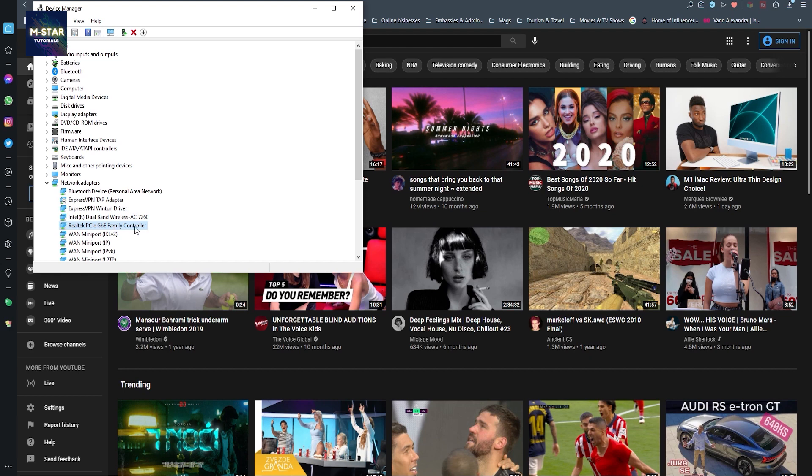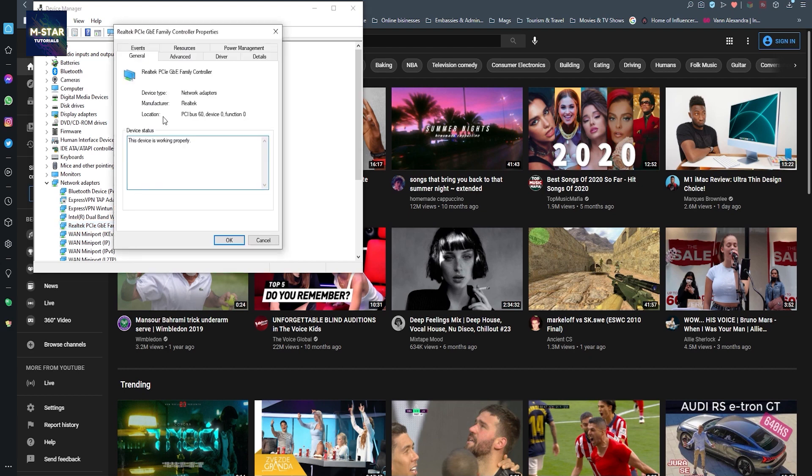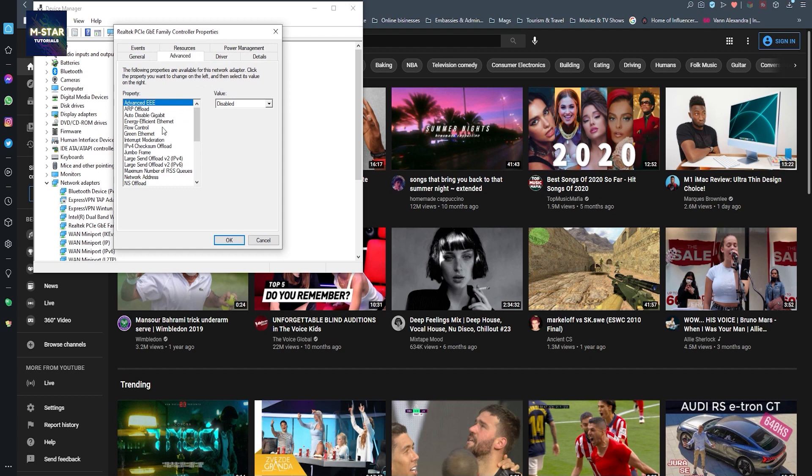PCI family controller, and this is where you change your MAC address. So I'm just going to do this randomly - this is just some random number which you can change at any time.